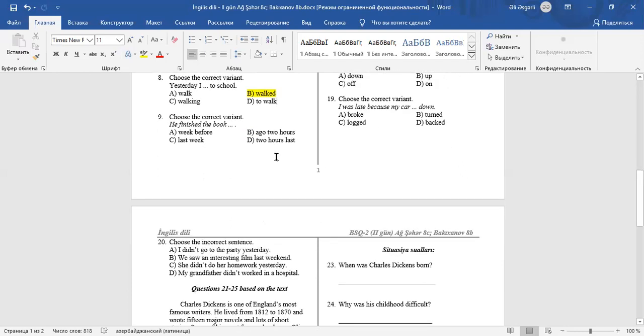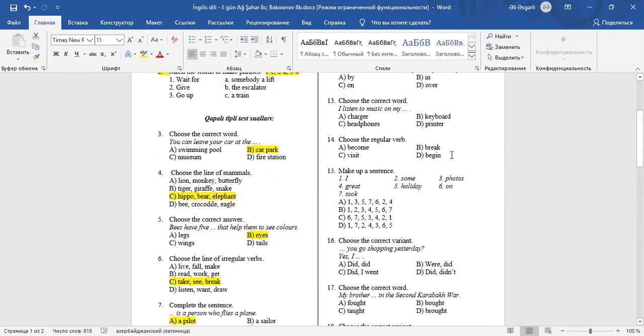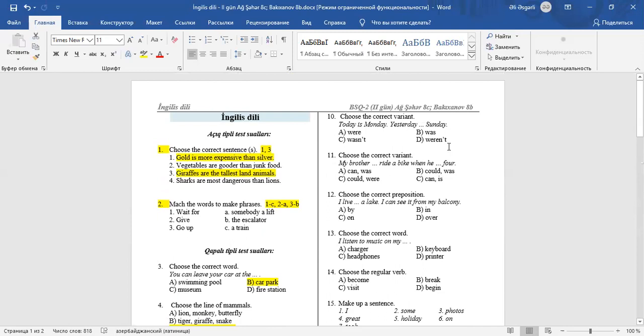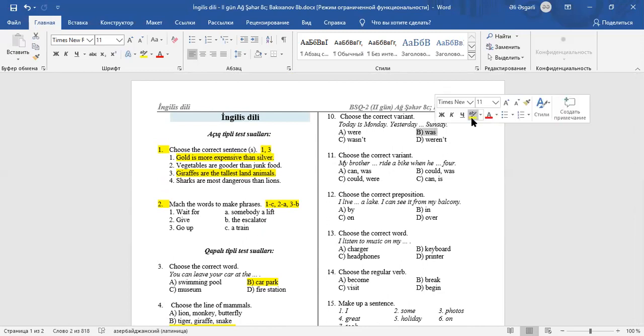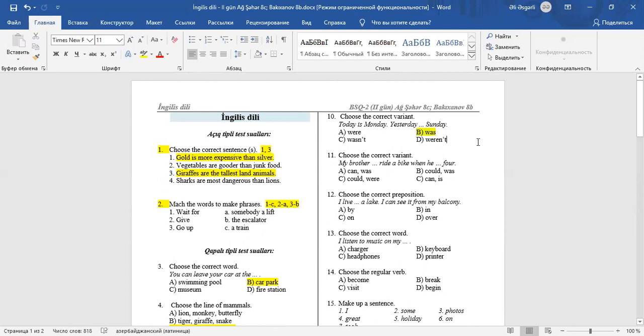Question 9: Choose the correct variant. He finished the book. Finished is in the past. We say, he finished the book last week. Question 10: Choose the correct variant. Today is Monday. Yesterday was Sunday. Was is the past of is.